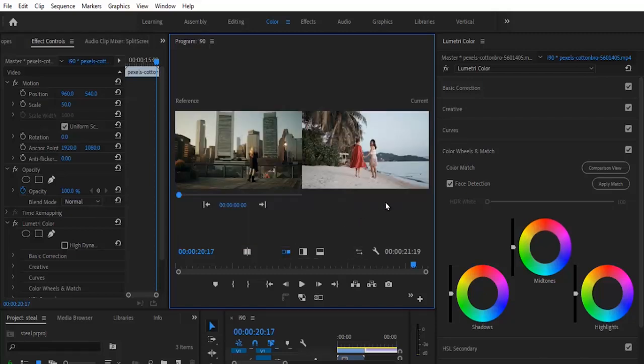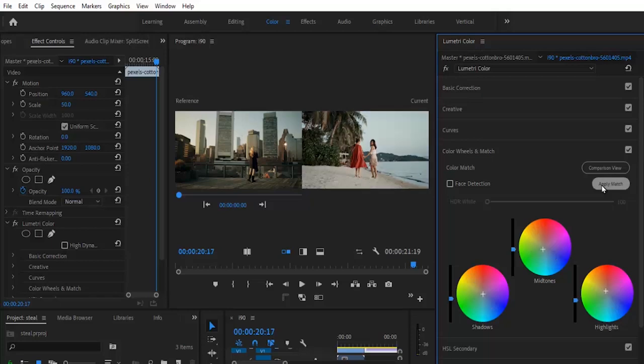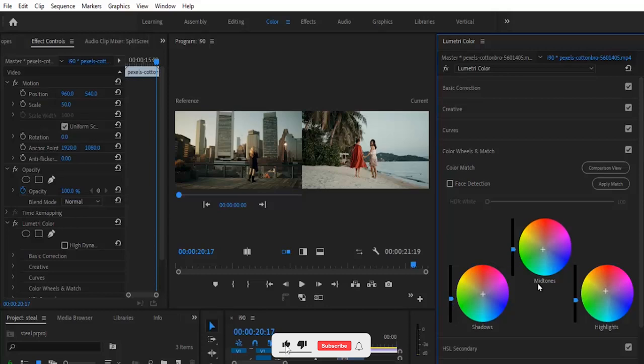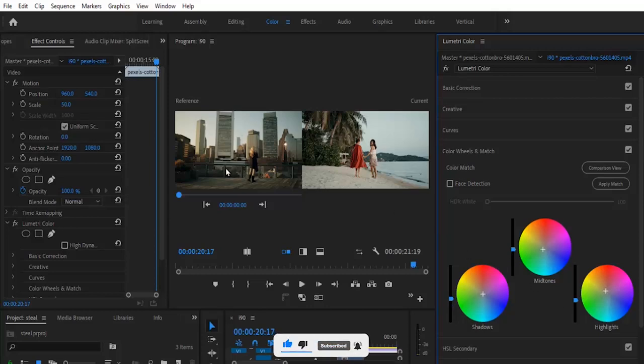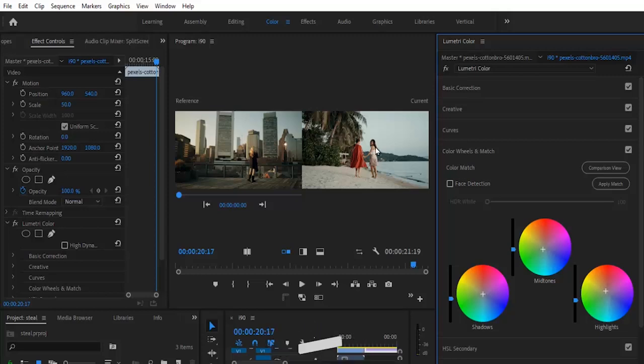The next thing you need to do is activate your Face Detection. But because for these clips the faces are not that obvious, I'm going to deselect Face Detection and hit Apply Match. Automatically, the wheels—the shadows, midtones, and highlights—have been adjusted to fit this clip.